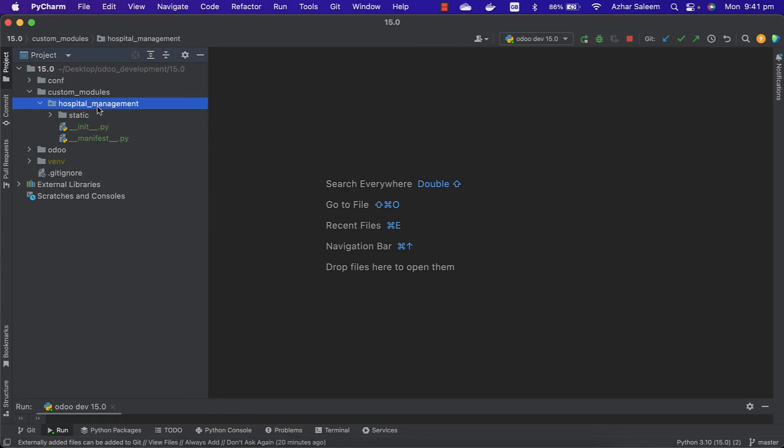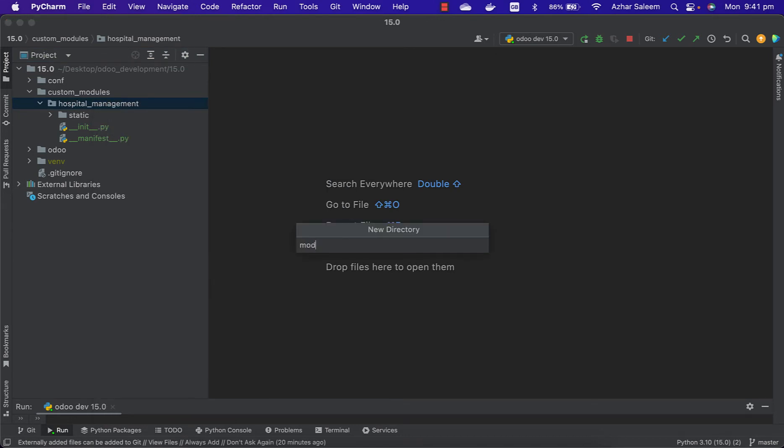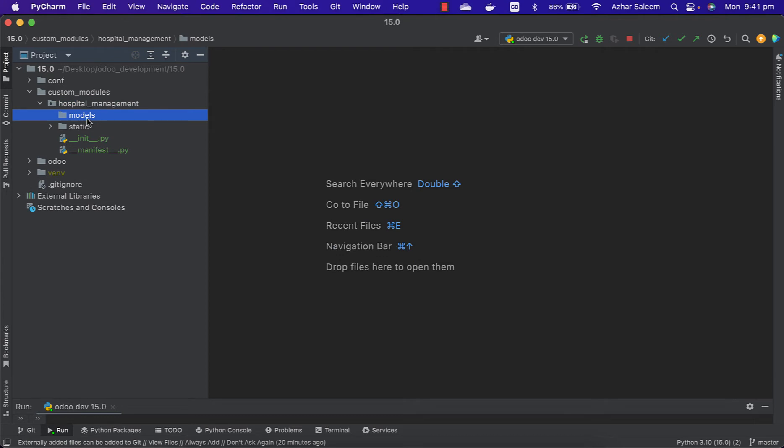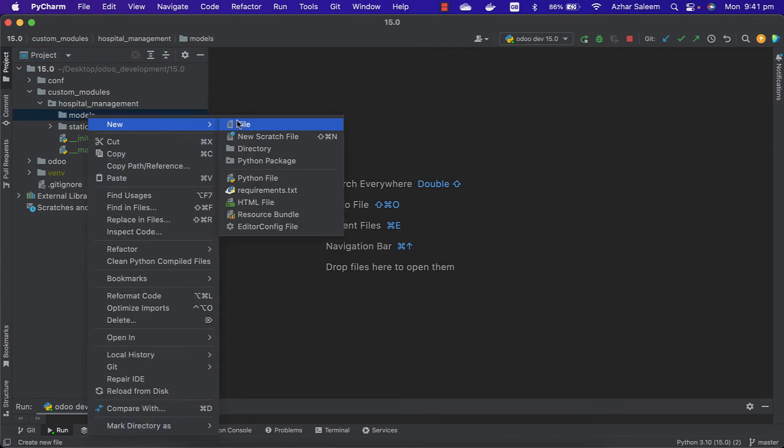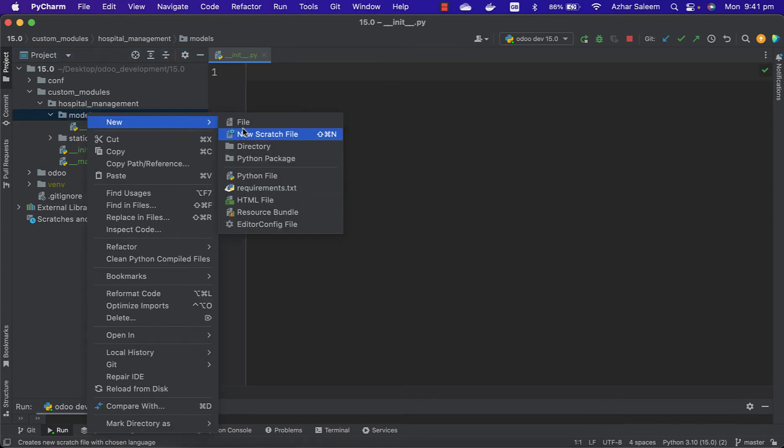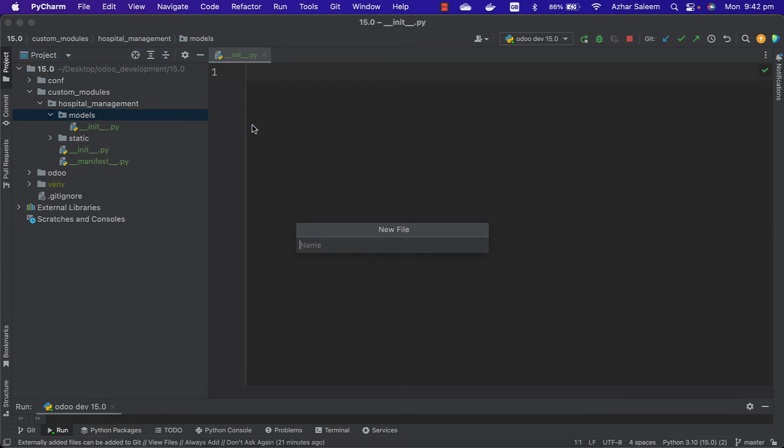Under our hospital management module we have to create a directory called models. Inside this models directory, create __init__.py - it must be underscore underscore init underscore underscore dot py.